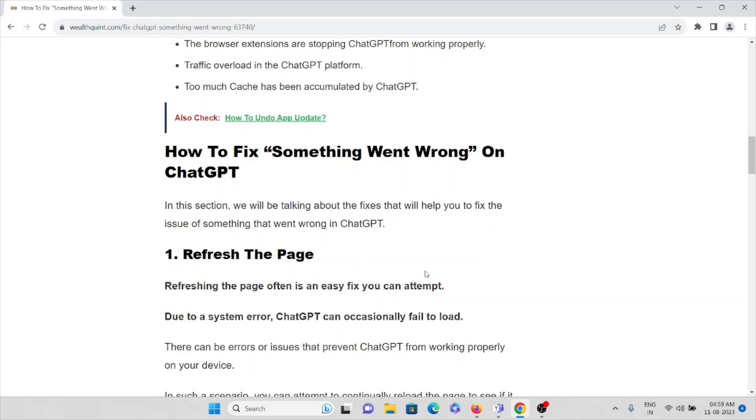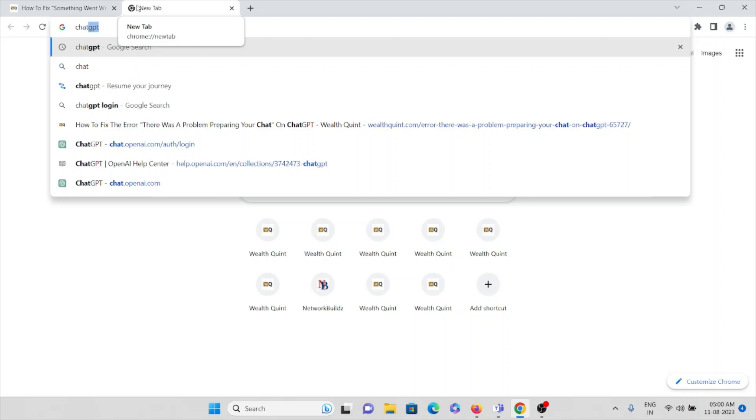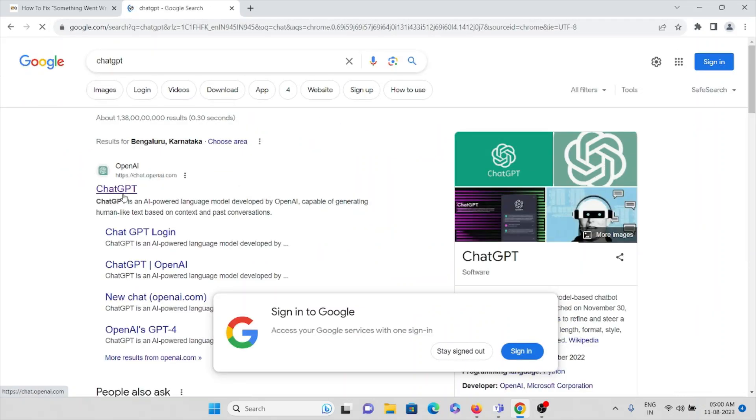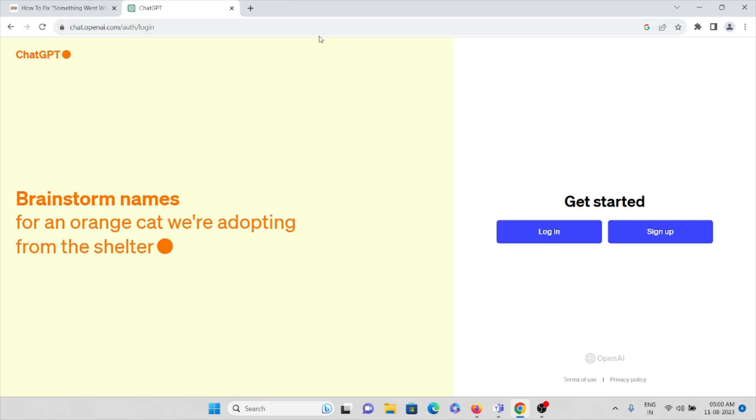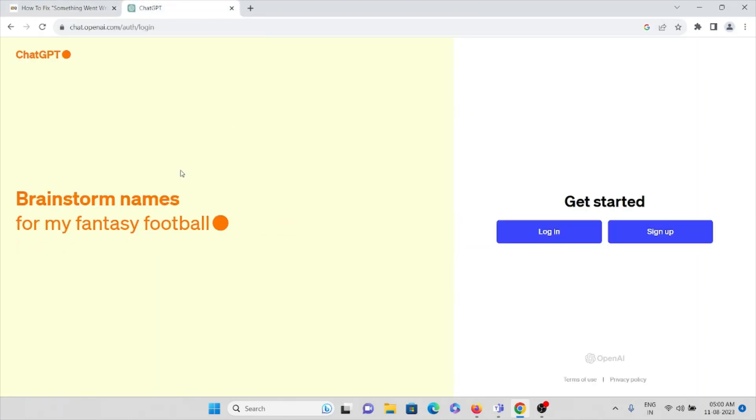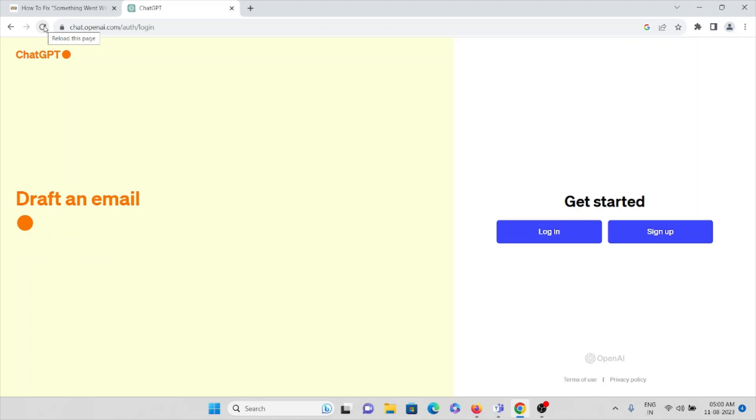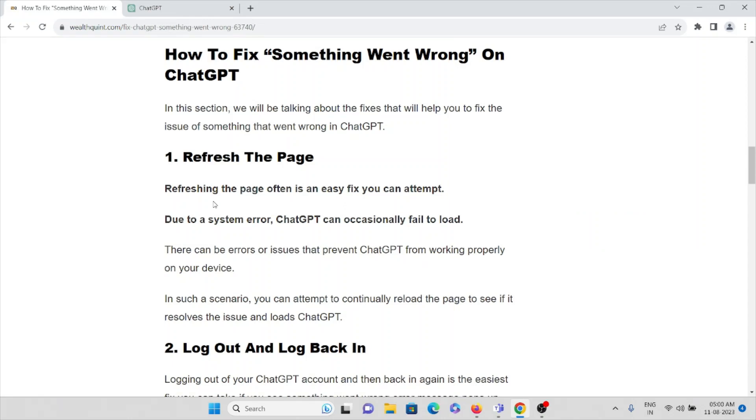Now let's see how we can fix this error. The first method is refreshing the page, which is often an easy fix. Due to a system error, ChatGPT can occasionally fail to load. Let's imagine that this is the page where you want to give a prompt and you are getting something went wrong. What you can do is click on reload this page, or you can just press F5 on your keyboard.